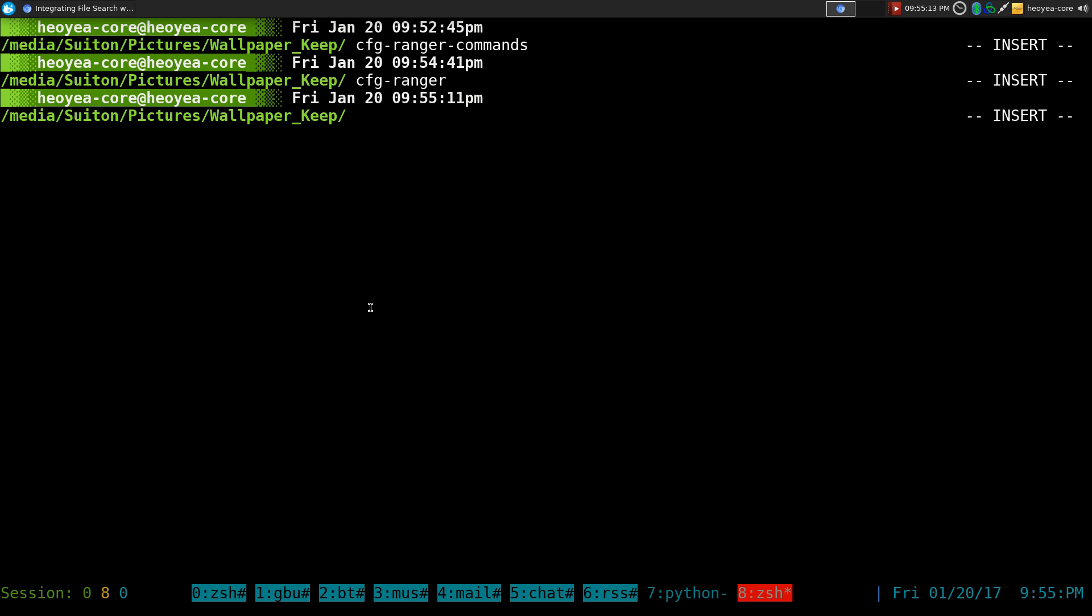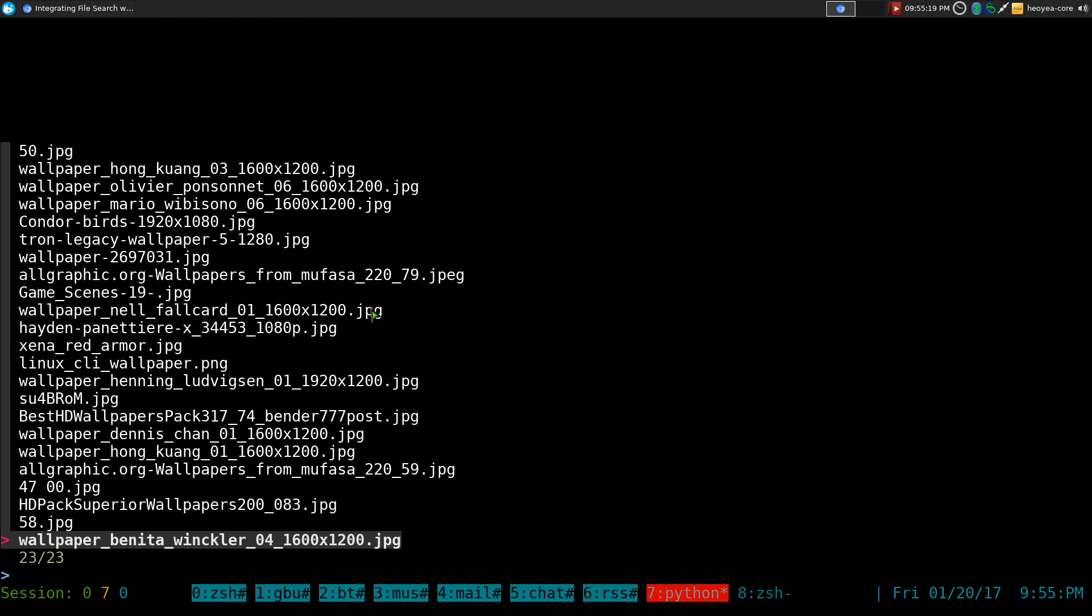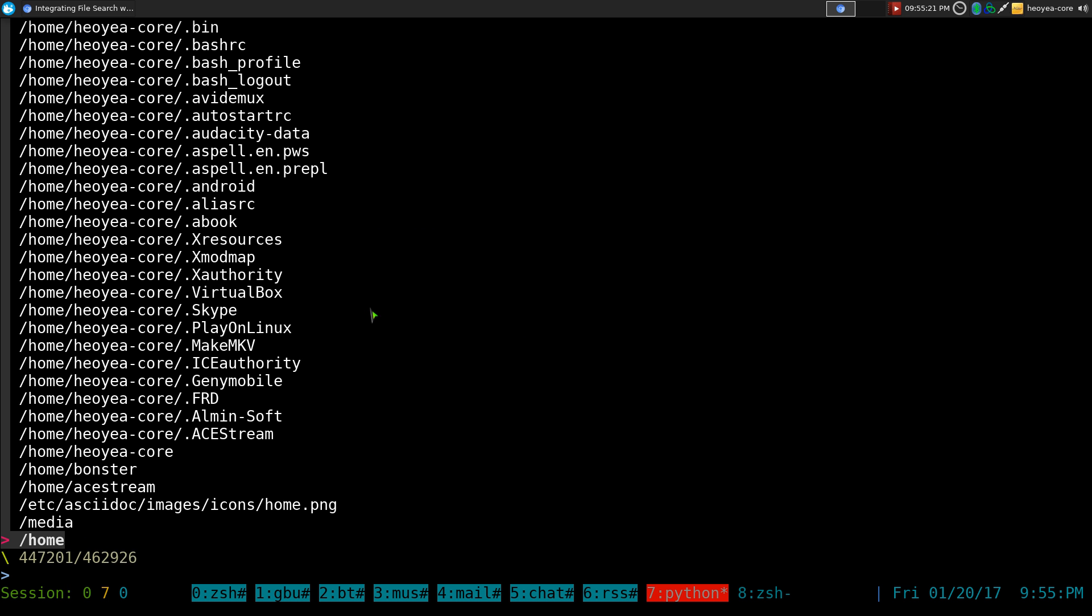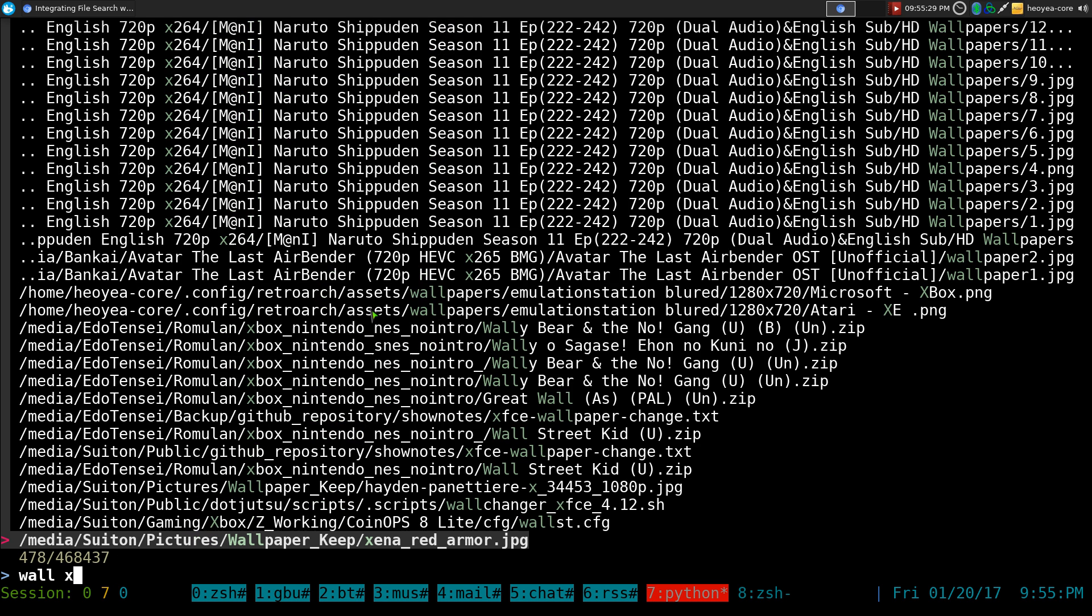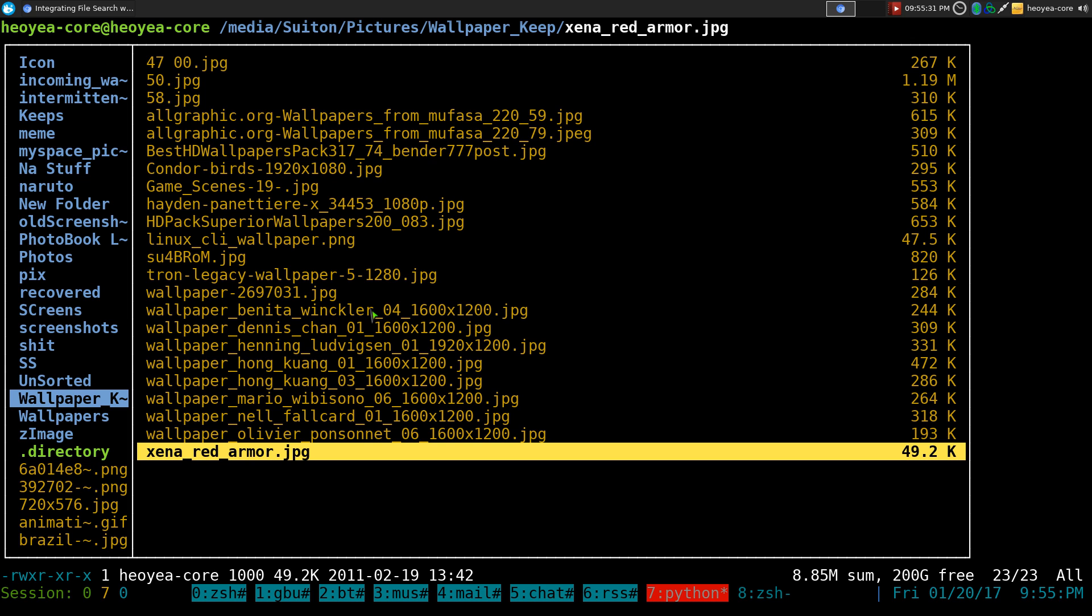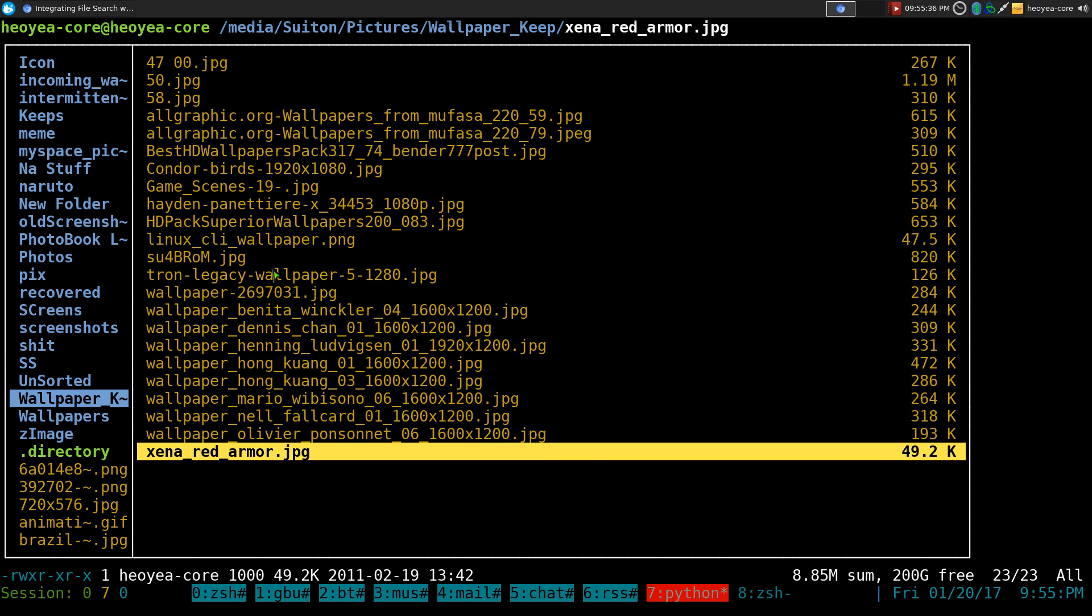And now you can use your hotkey for F, or you can do control G for locate. And you search for anything you want. I think I have my Xena picture in here too. There we go. And we find our Xena picture. So on and so forth. You get the idea.